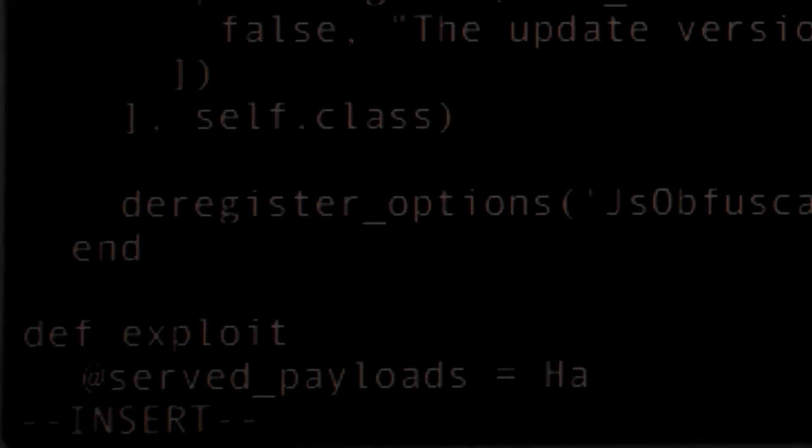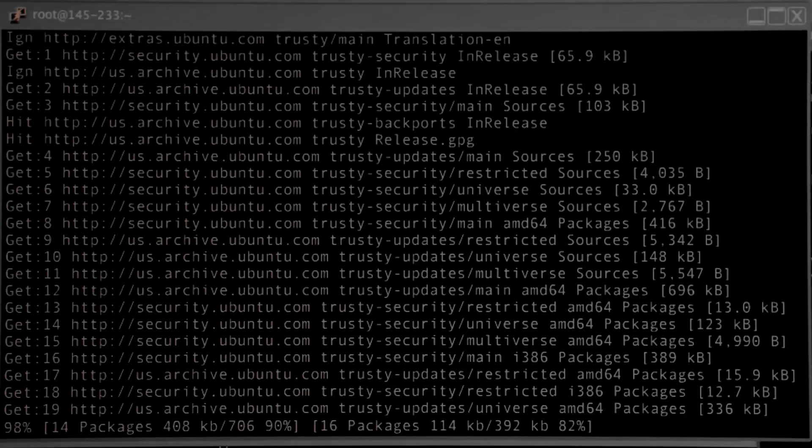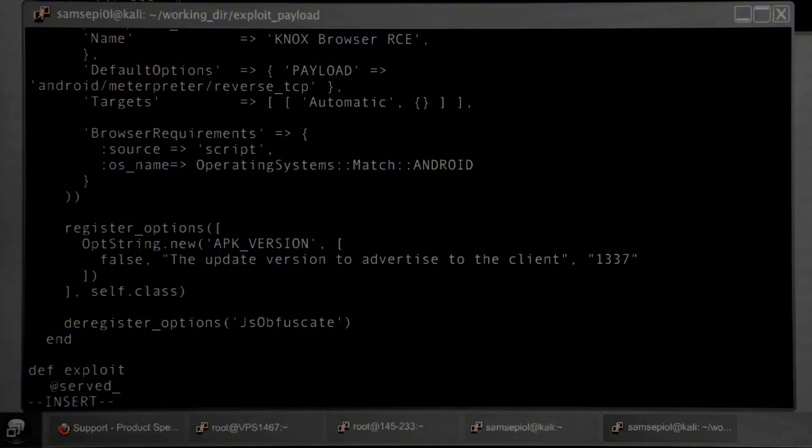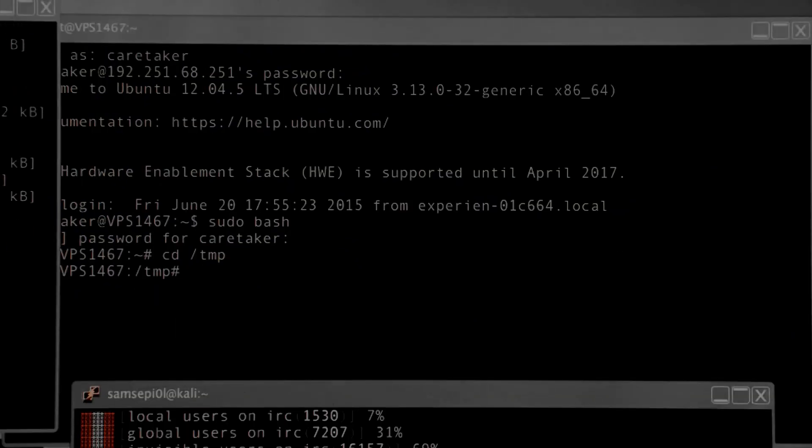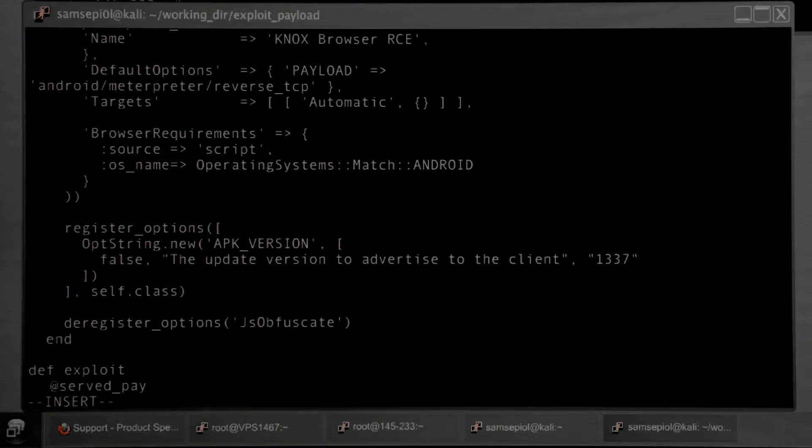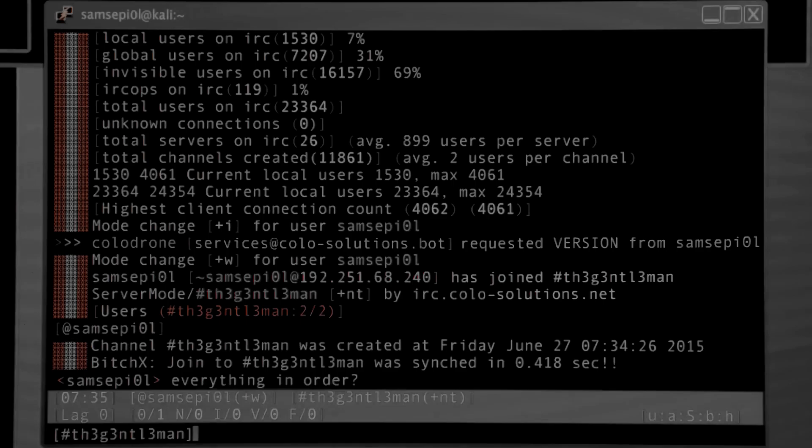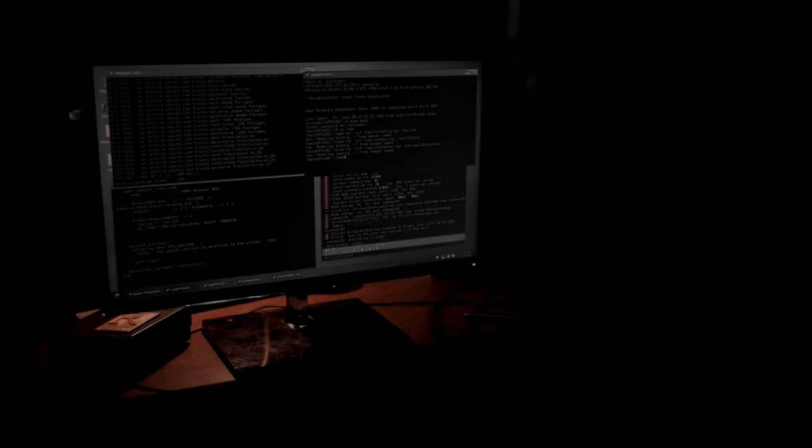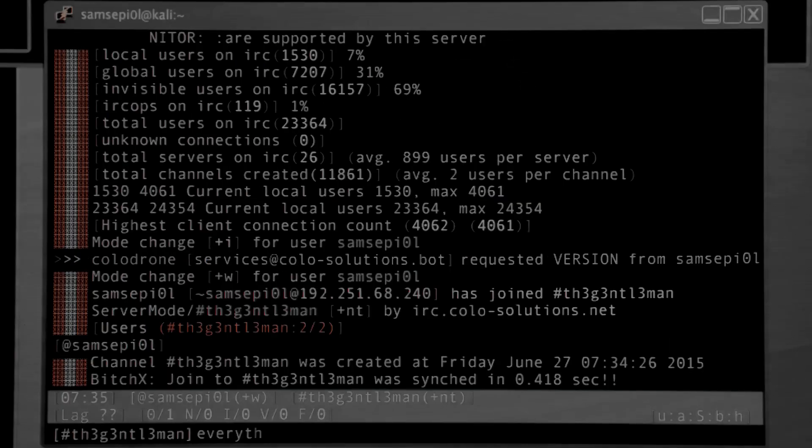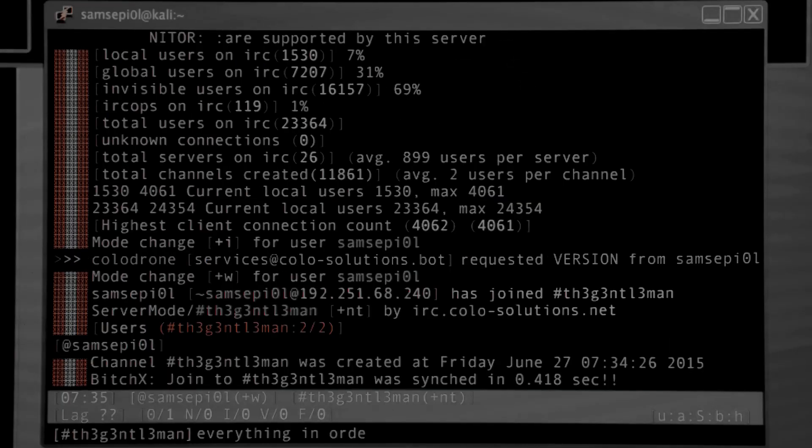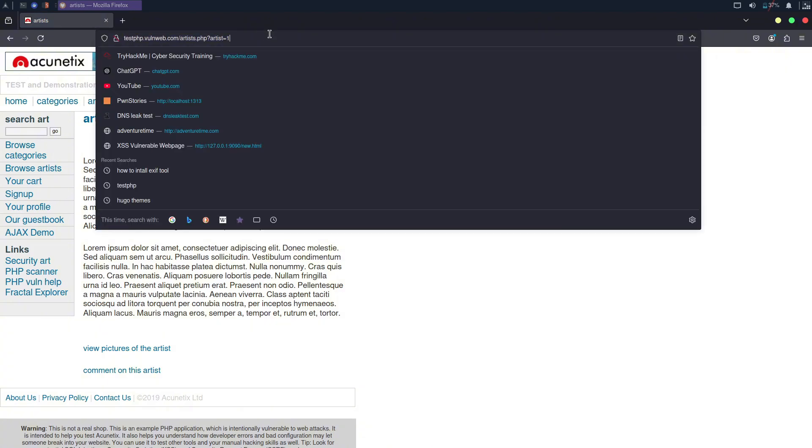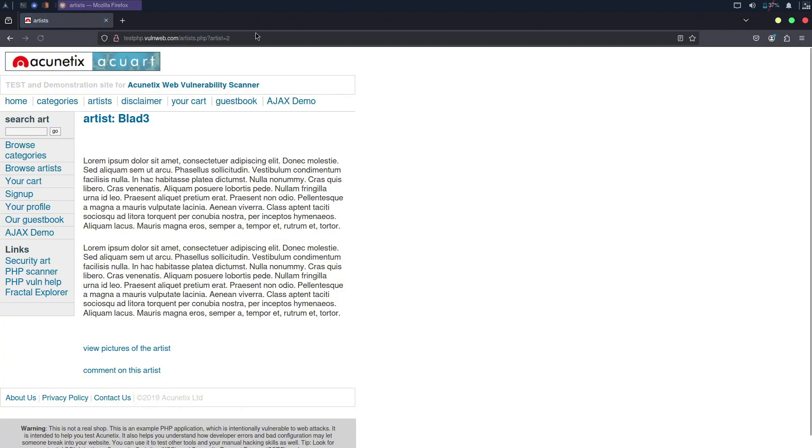Most websites rely on databases in their backend, such as SQL, MySQL, and others. These databases are especially common in dynamic websites that display different results for different users. SQL databases are the most frequently used. Now, imagine you have a website like the one on your screen. The page has a parameter ID set to 1.